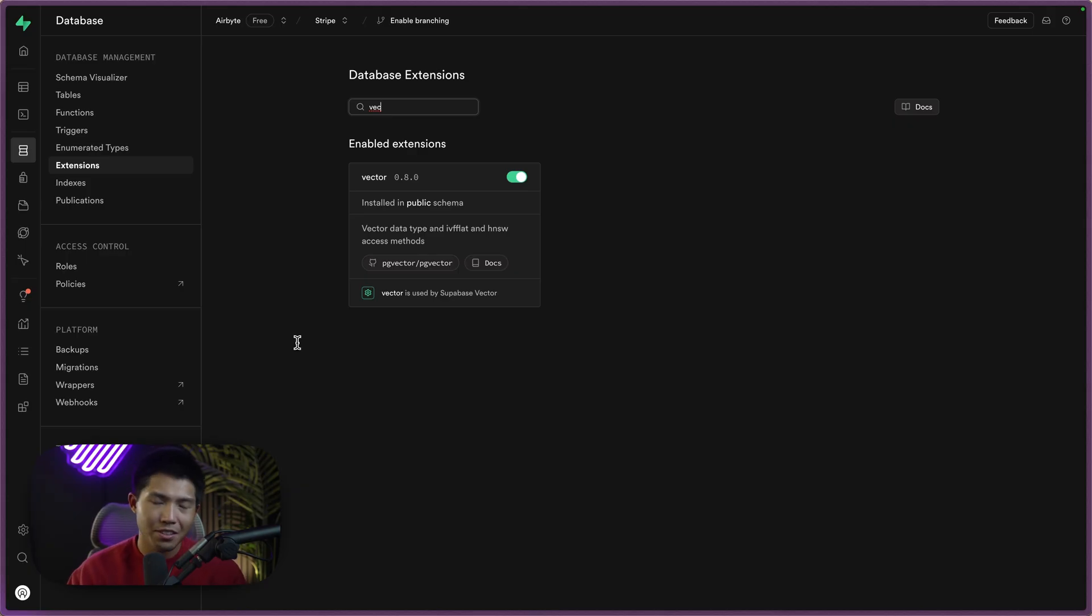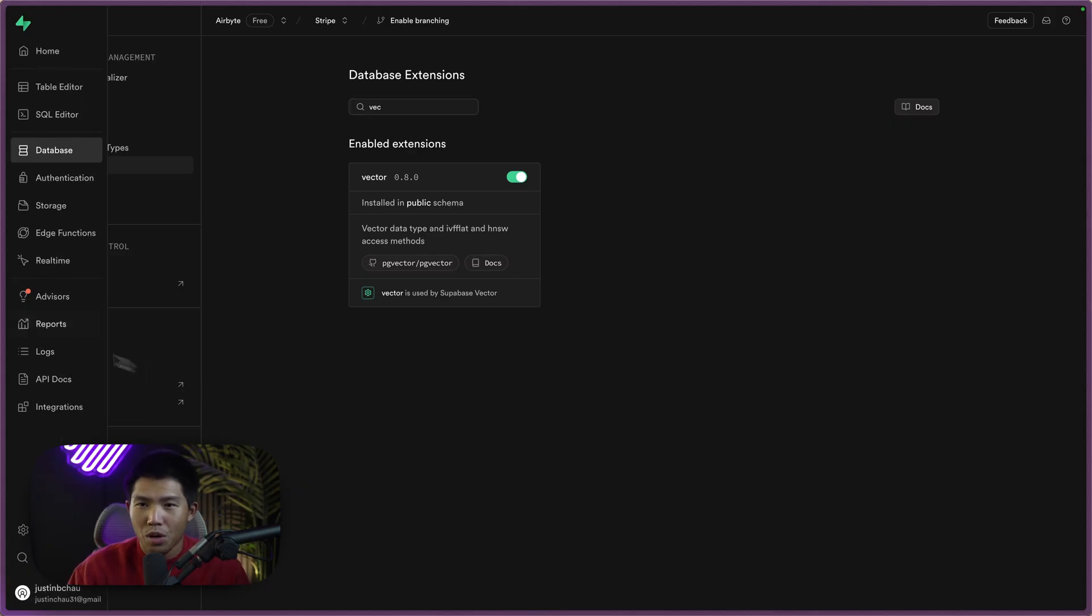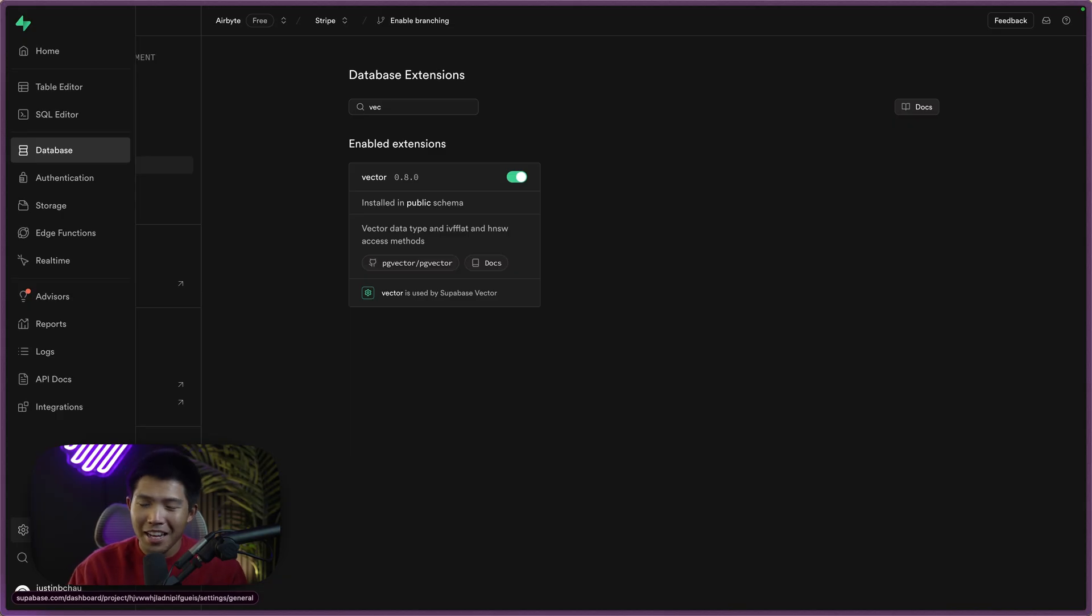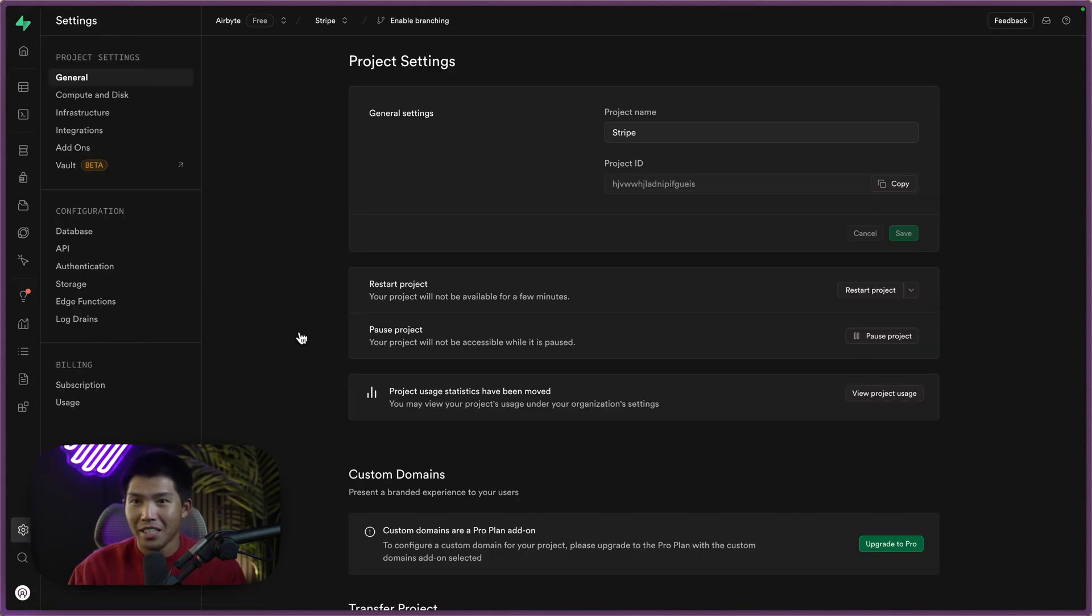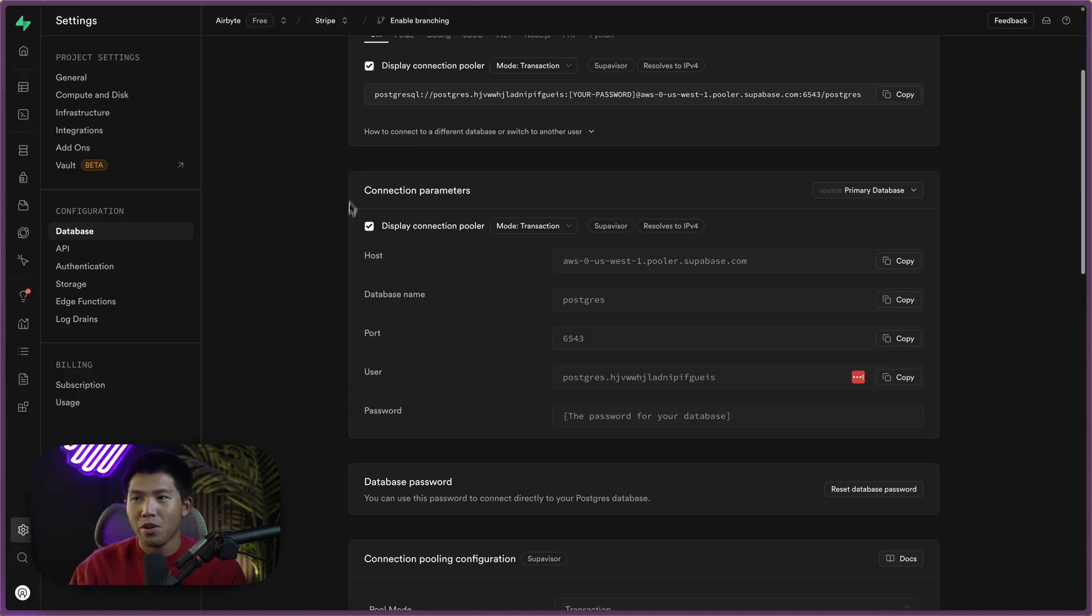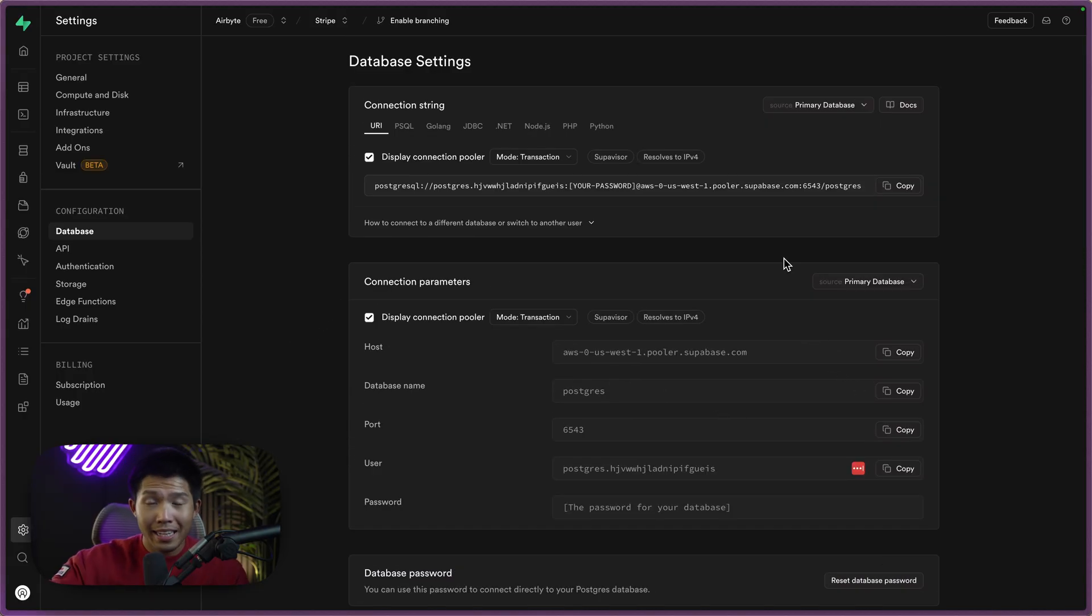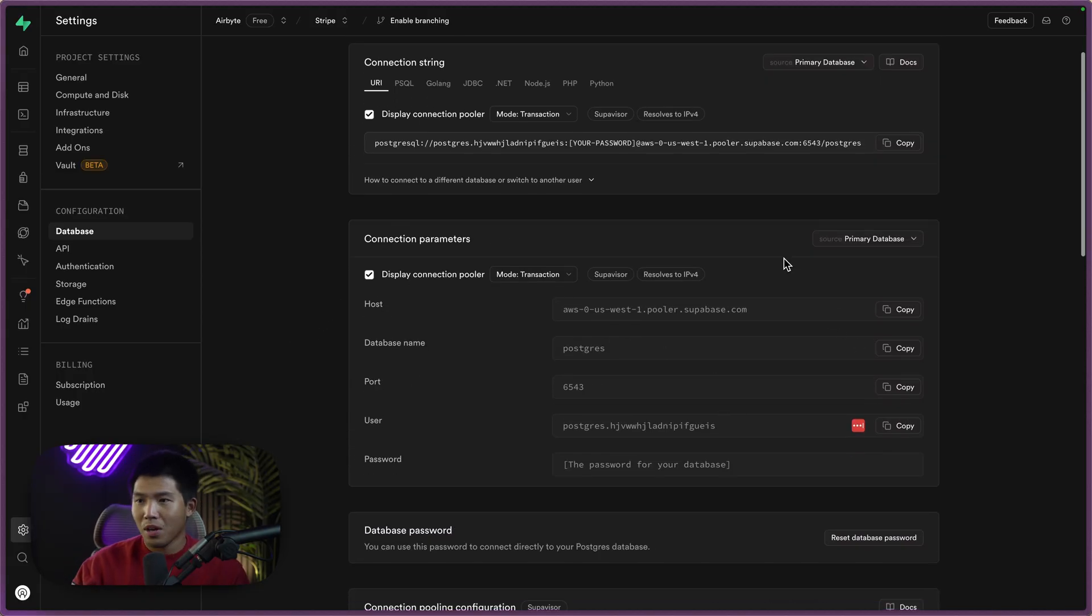So make sure that the vector extension is enabled. And then if you were curious and had a hard time finding it, because I did at first, if you go down to the bottom left on the project settings, you'll see in the database side, this is where you can find your URI connection string,